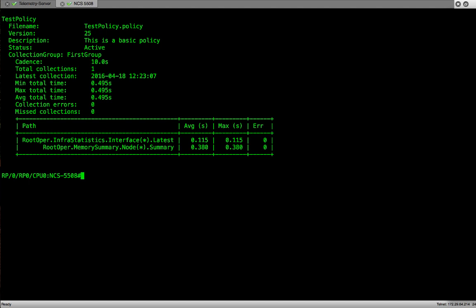But as we move on, we'll see more collections every 10 seconds. We have different timings: minimum, maximum, and average. Collection errors are zero. There is no missed collection. You can also see there is a path mentioned. This is the same path we provided when we configured or when we created the policy file.